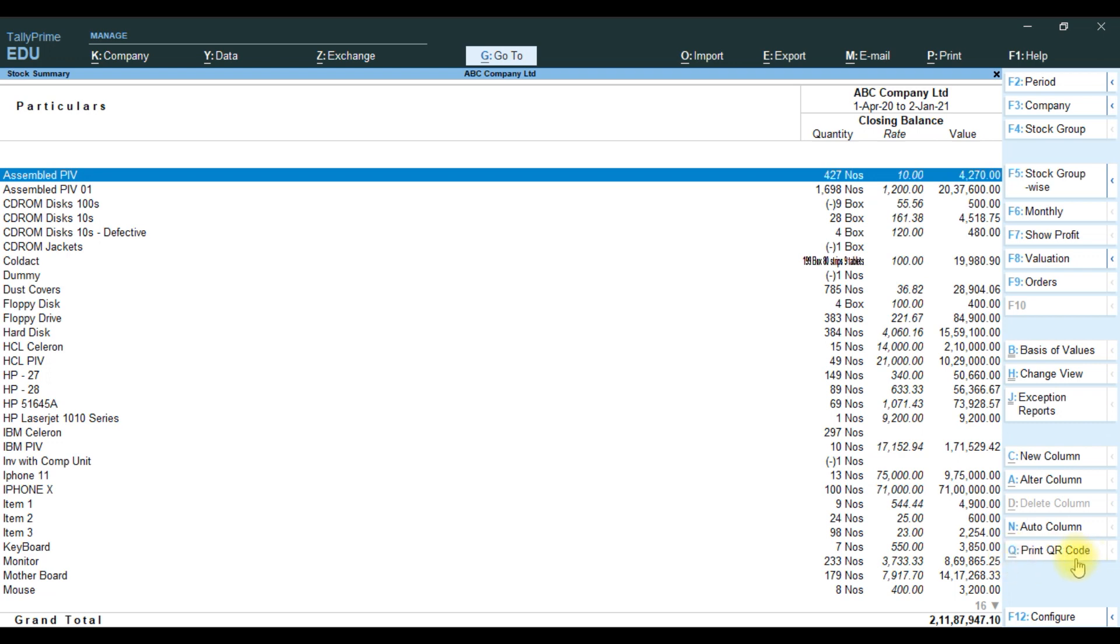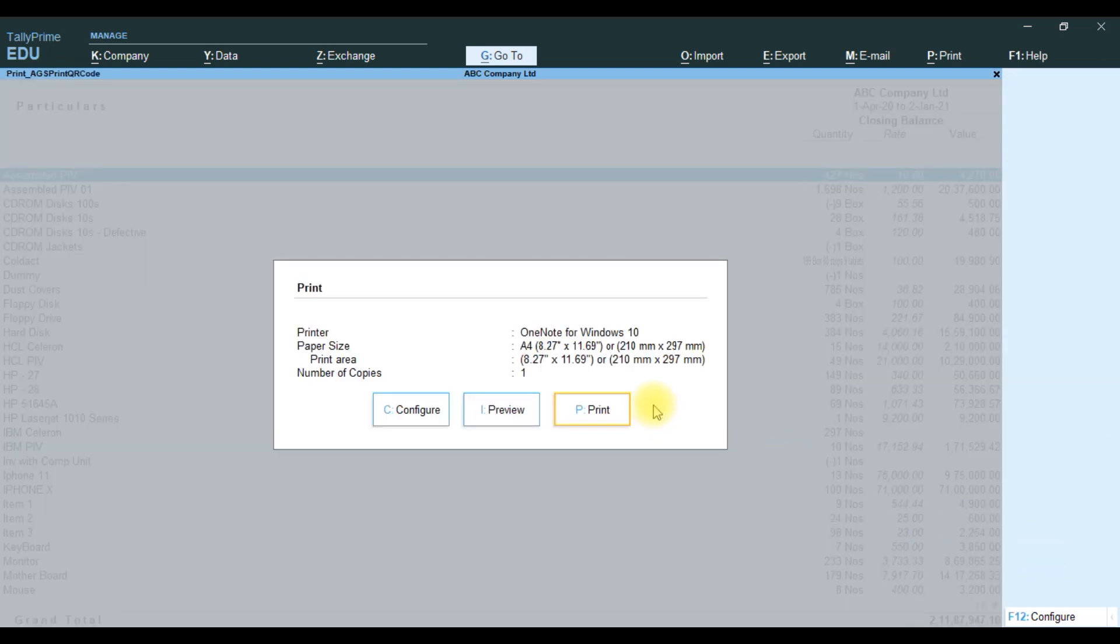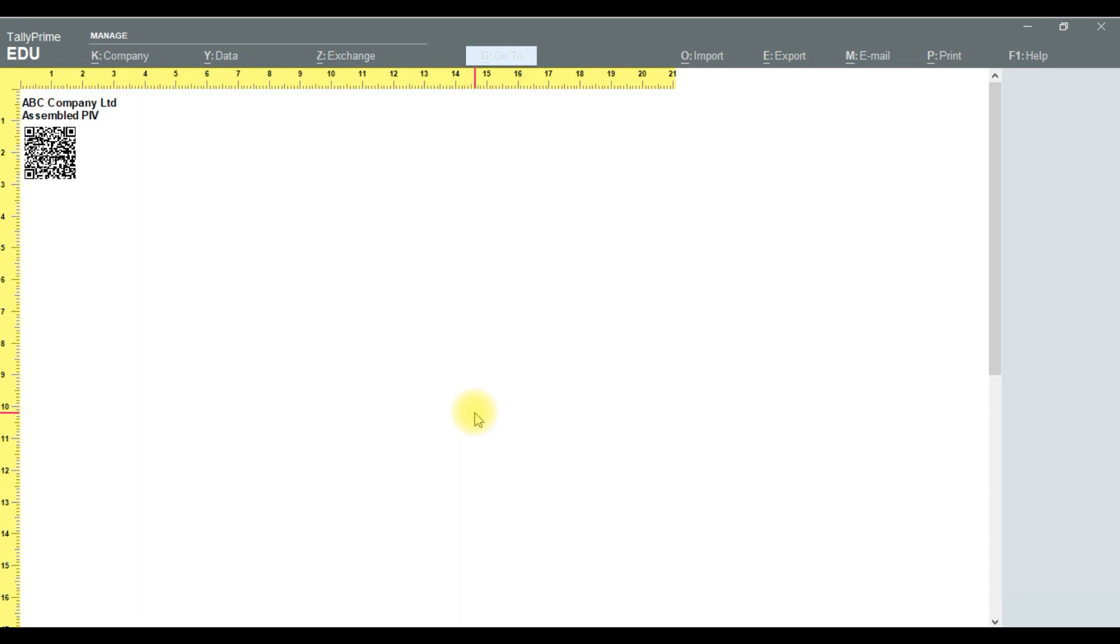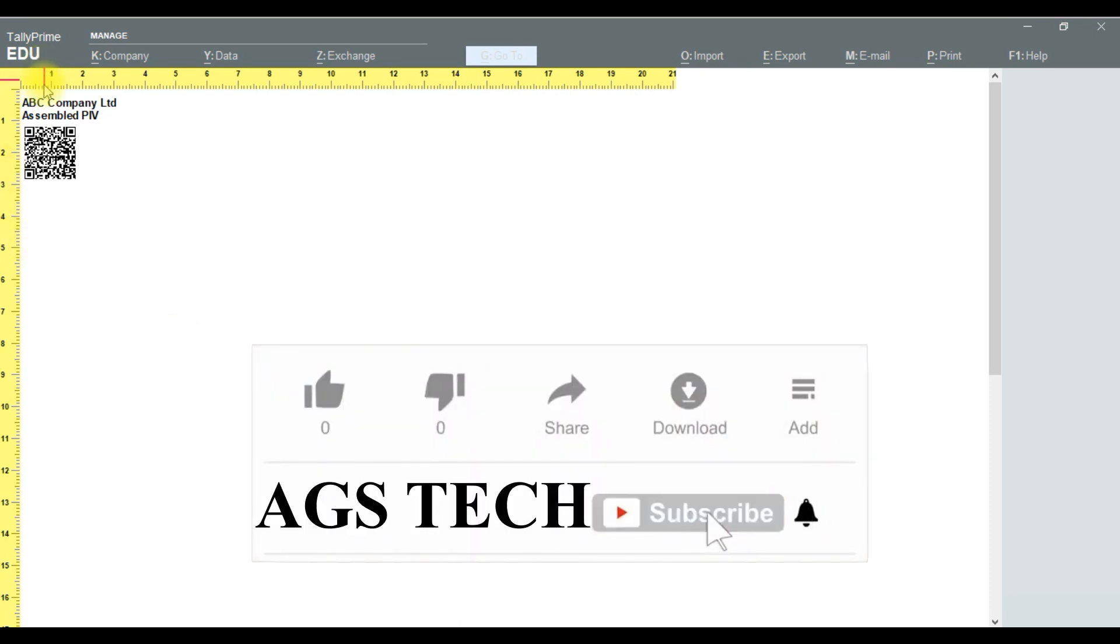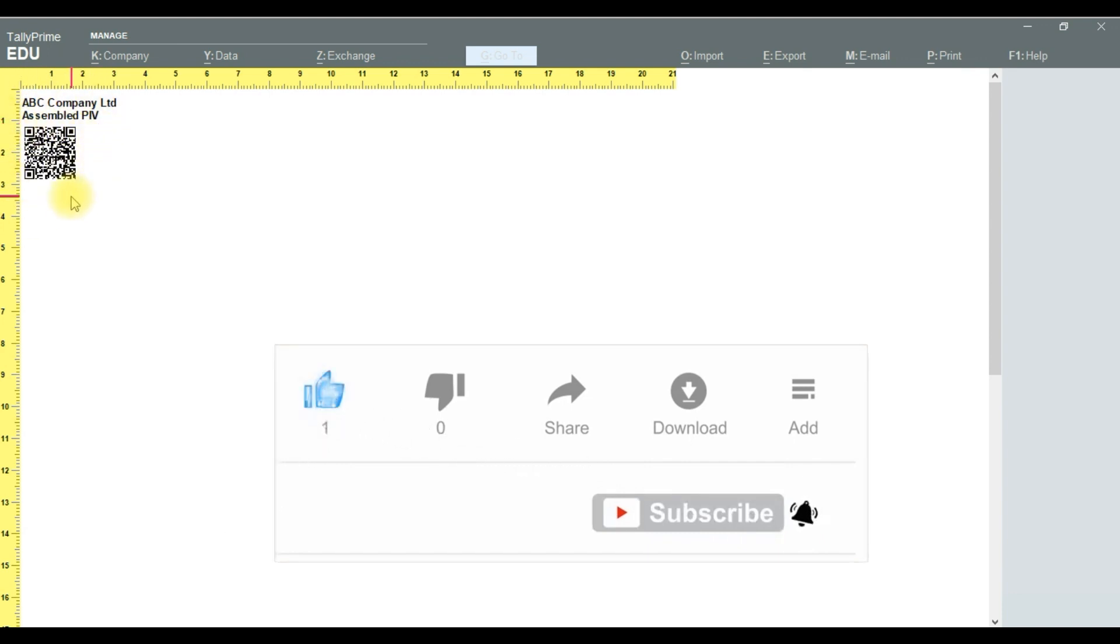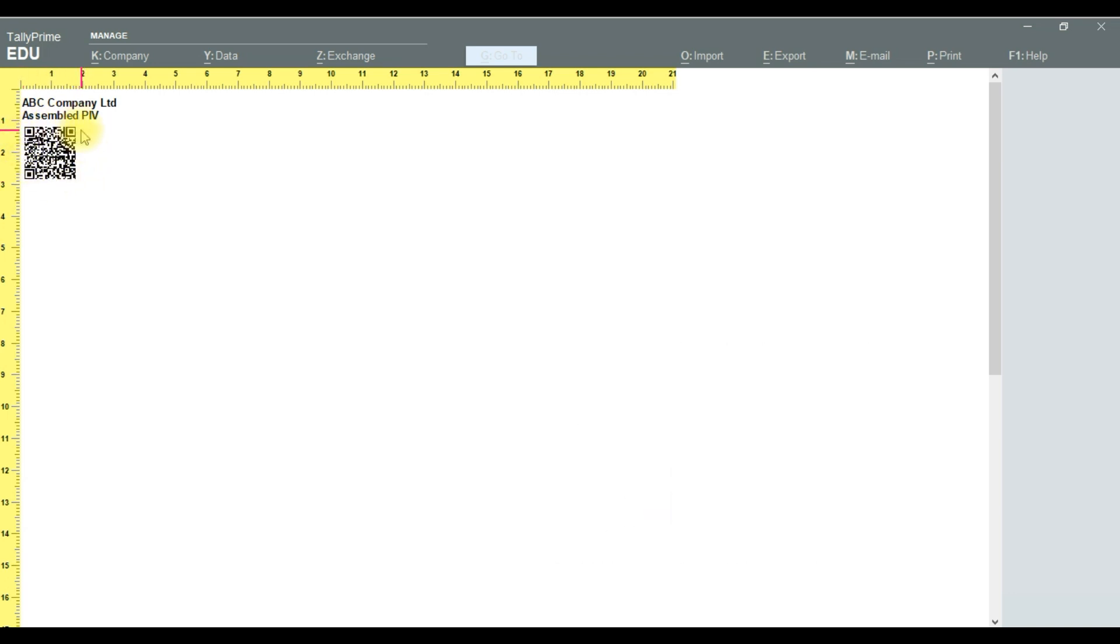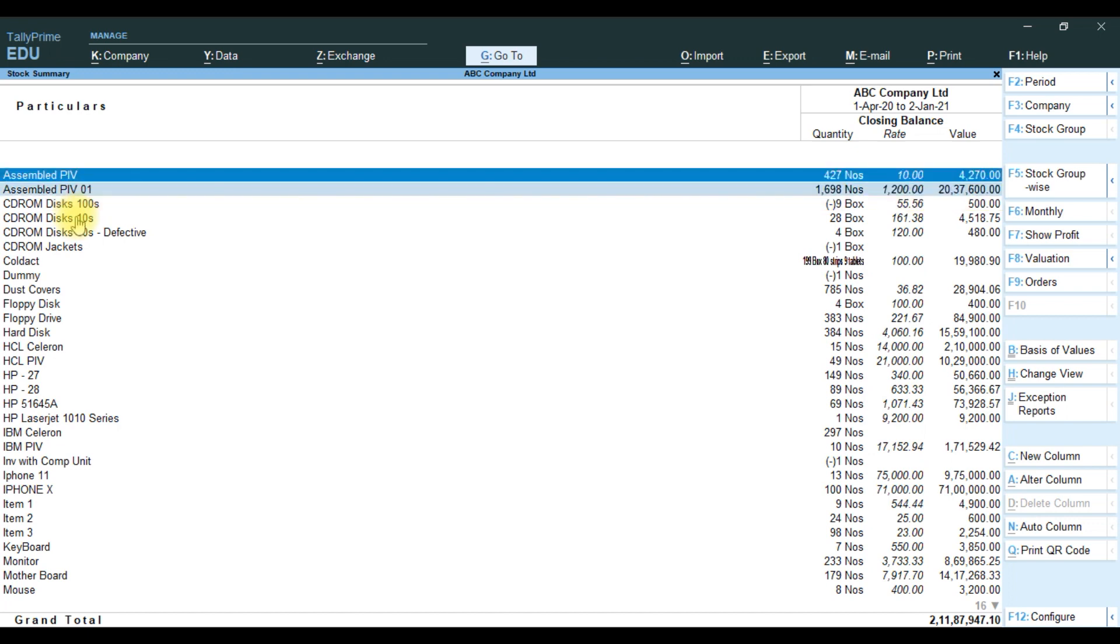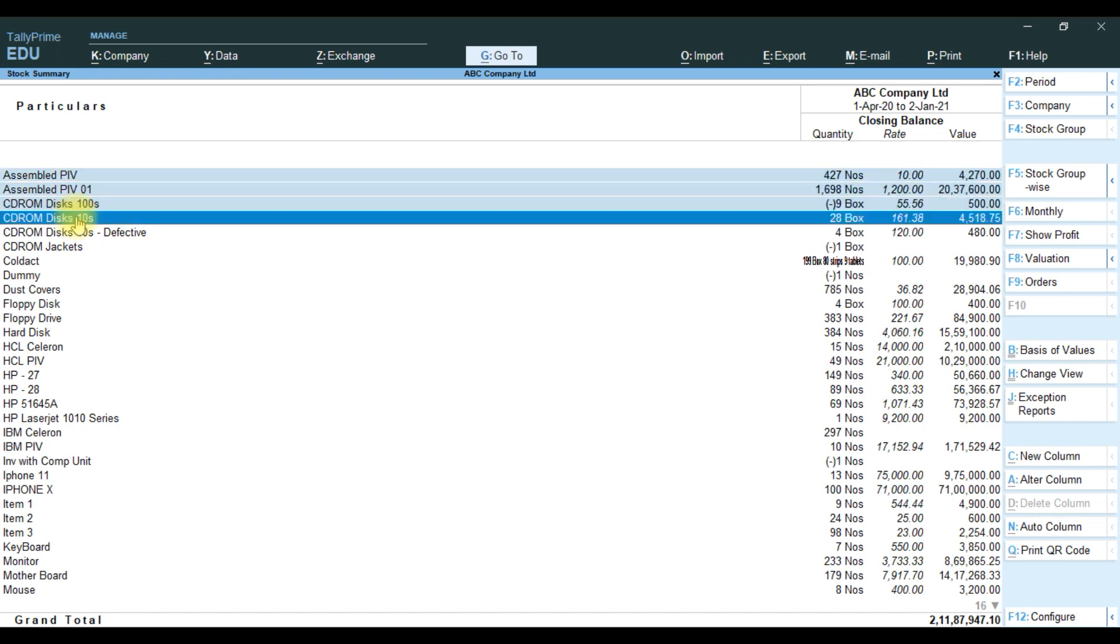If we select the stock item, press spacebar for particular line selection. Then to print QR code, press this button or Alt Q. The print QR will open the printing option. If you want direct print, you can give direct print. If you want to see preview, press preview. It will show the QR code for ABC Company Limited assembled item with the item name.